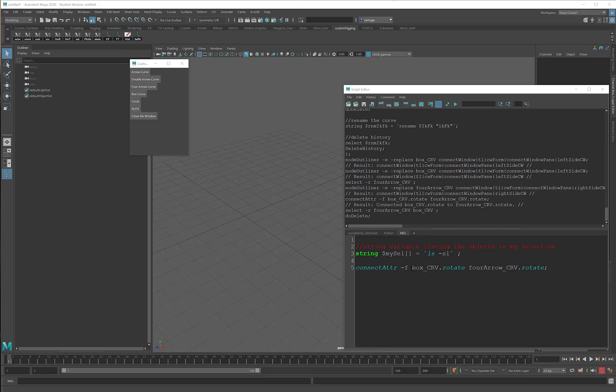I'm sure that some of you are feeling really clever and you're thinking that what I'm going to do is just come in here and where it says box curve I'm going to say string myCell matrix, and then I'll come in here and I'll do the same thing.